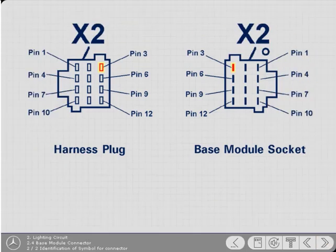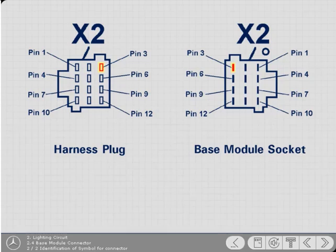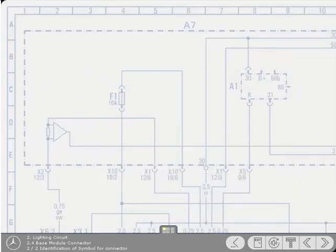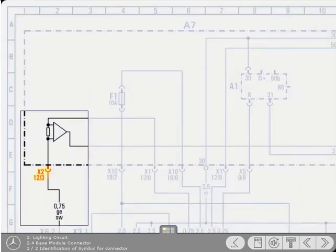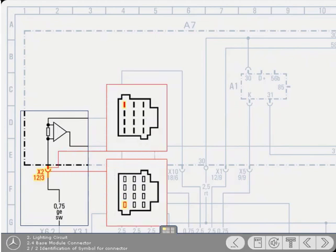To help you visualize the cable's location, here's a diagram of the socket on the rear of the base module and of the wiring connector plug viewed from the front. In our example, the cable leading to the lamps leaves the base module via terminal 3 of connector X2.